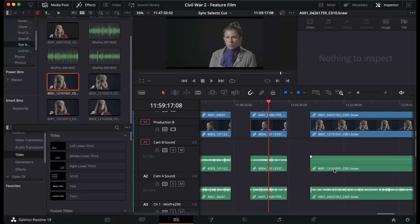So basically, I'm going to be editing this, and any time I need to cut for coverage, I'm going to switch to Camera B.